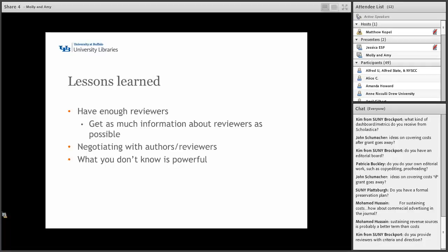One thing we learned — and I think this is the most important — is that what you don't know is powerful. A little naivete and a lot of can-do spirit can be really helpful in an endeavor such as this. You also need to remember that in starting a journal, you really need to have a desire to and an enjoyment in connecting your authors to readers and assisting your authors in making their articles the best they can be. That really needs to be your main goal. This can't be something you do just to get tenure and check off a box. This needs to be something you're passionate about.